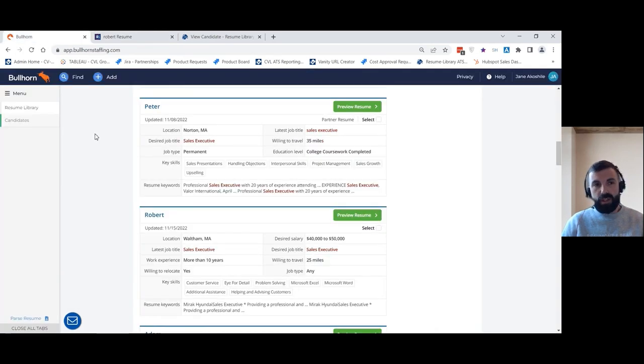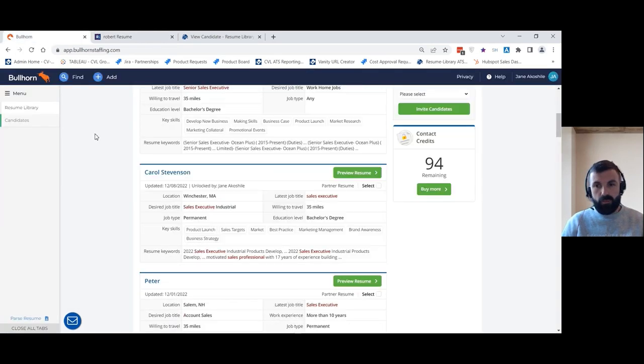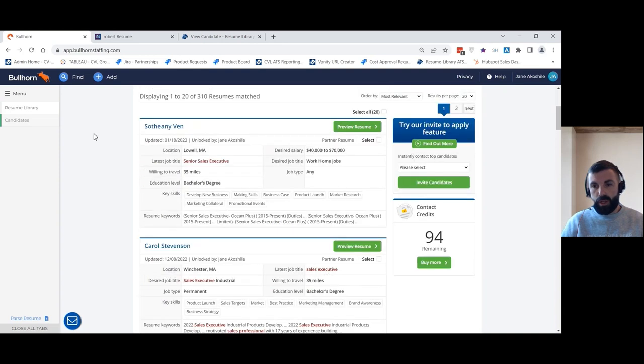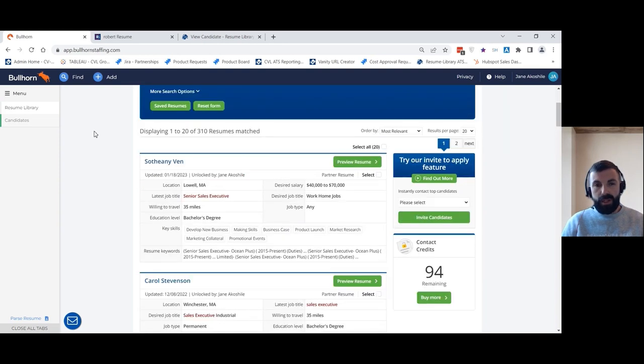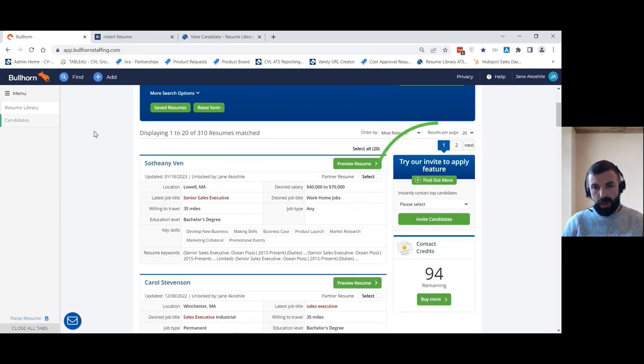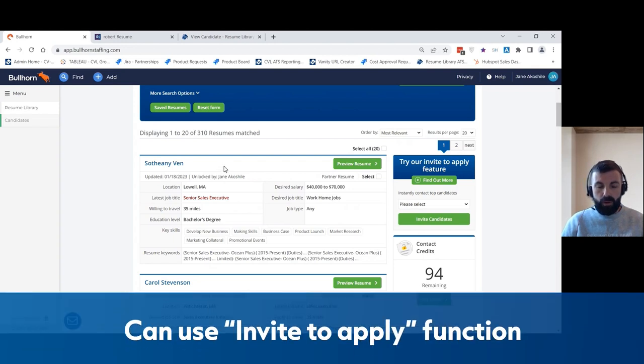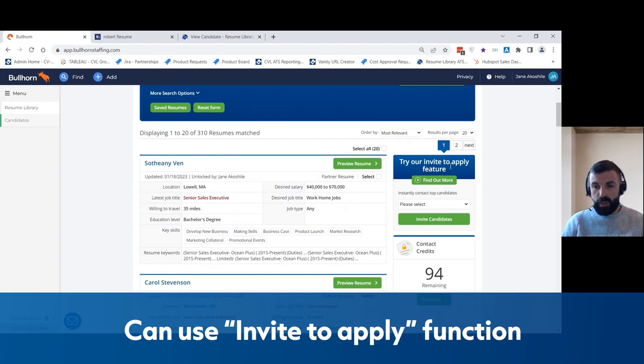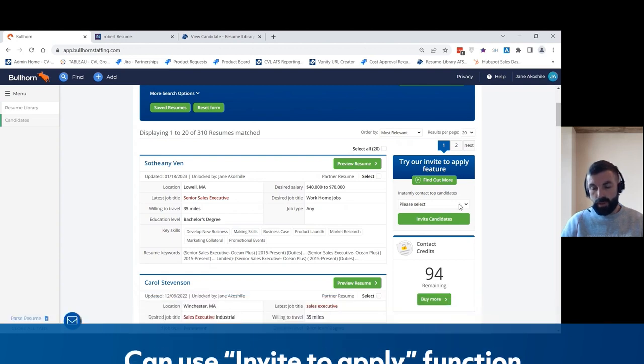One of the other things you can do with the Resume Library integration is you can invite candidates to apply to your roles straight from this integration. So rather than going through each candidate one by one, you can use the invite to apply feature to contact multiple candidates at once.